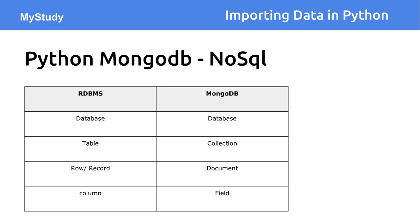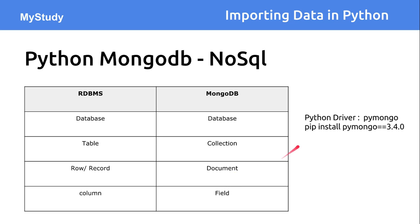Now let's see about the installation. So in this case, we are going to use a Python driver pymongo and we can straight away install with pip install pymongo.